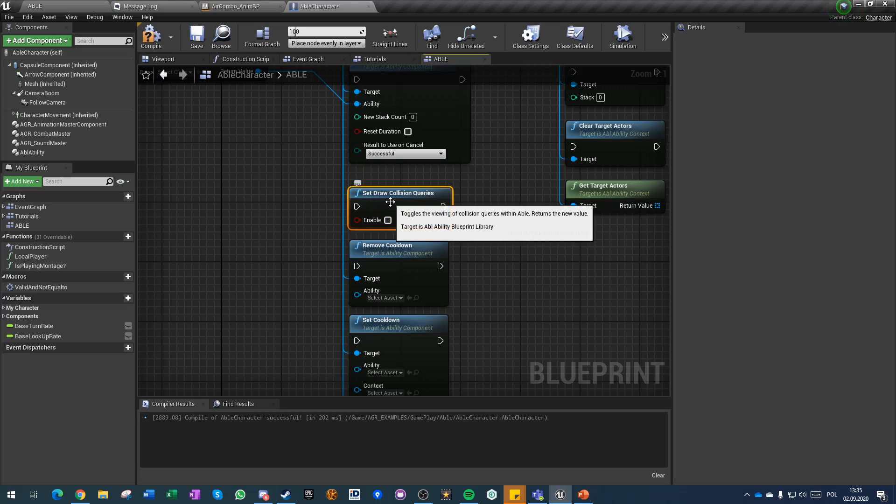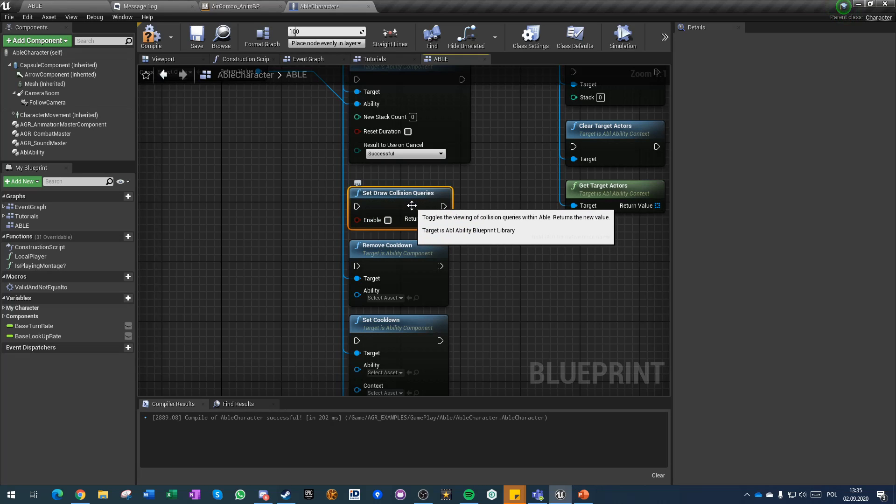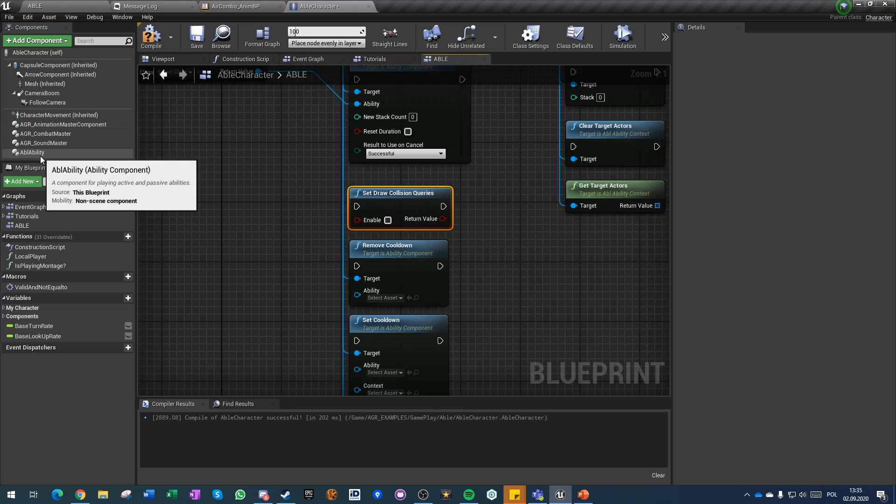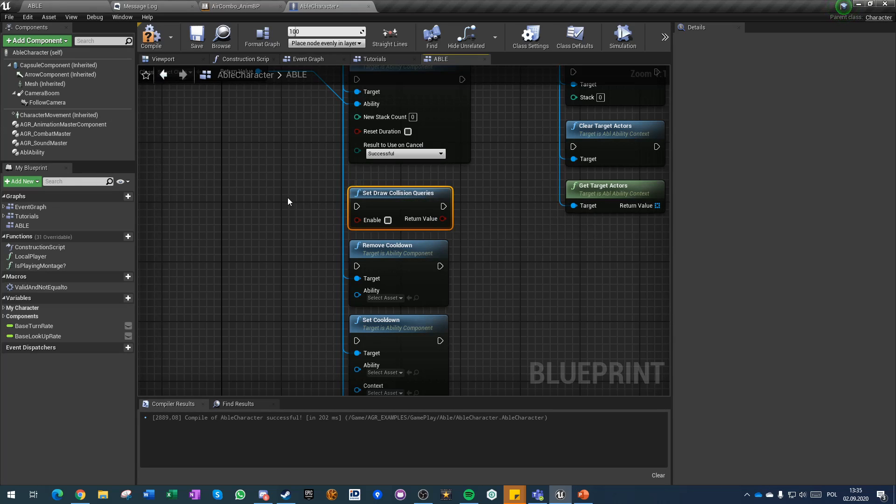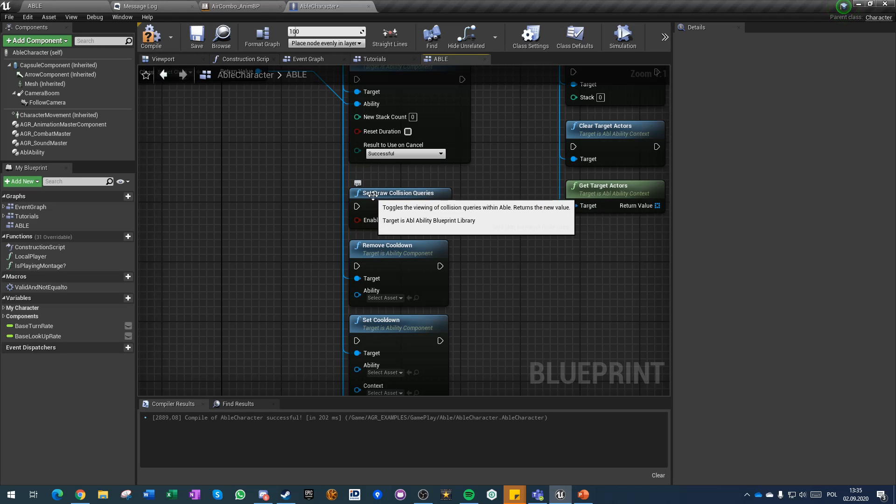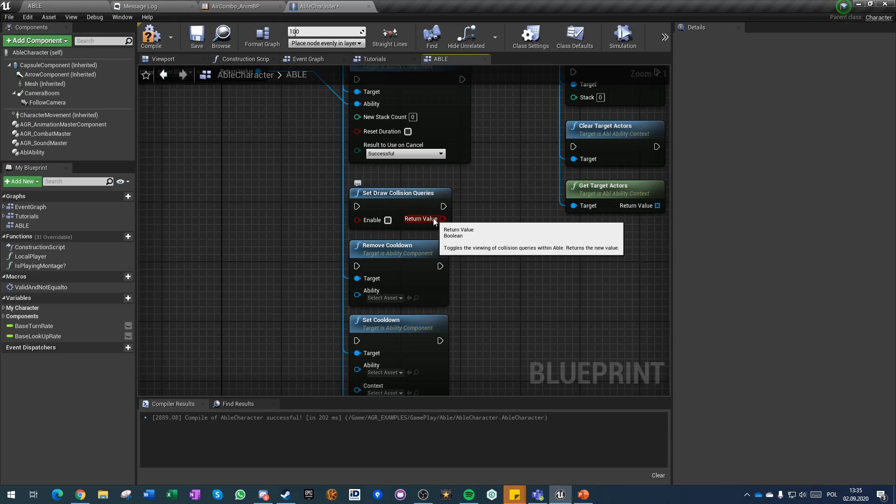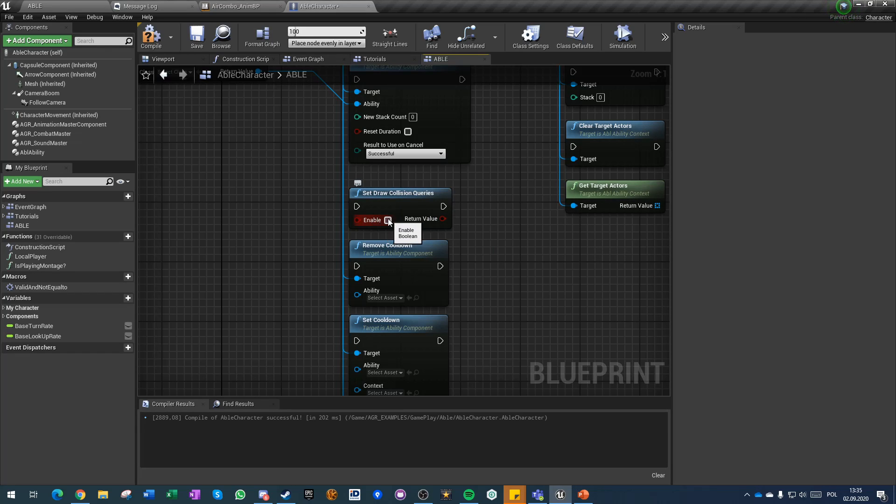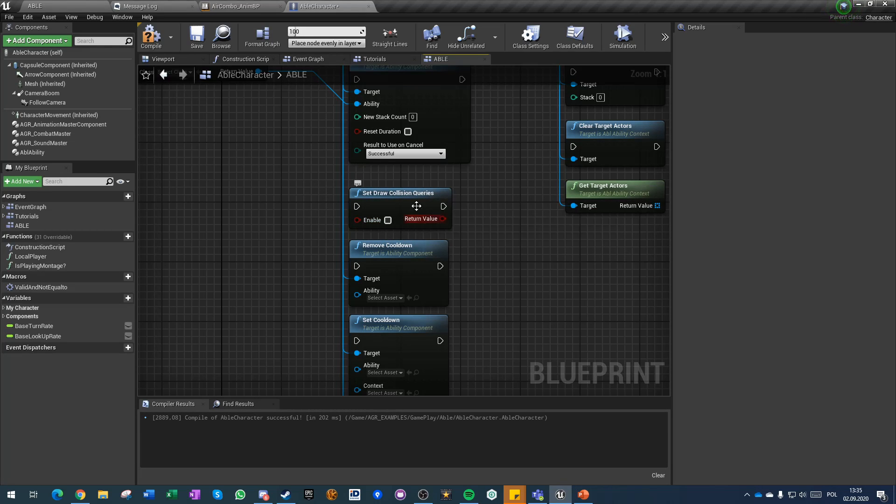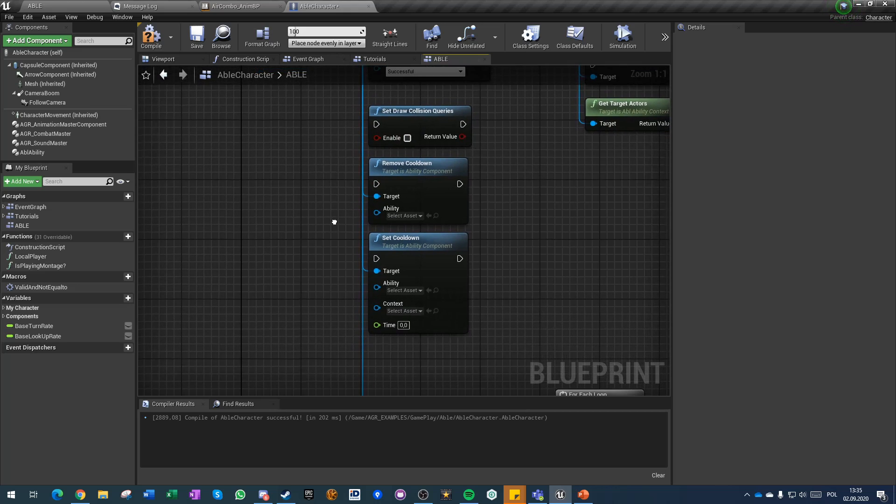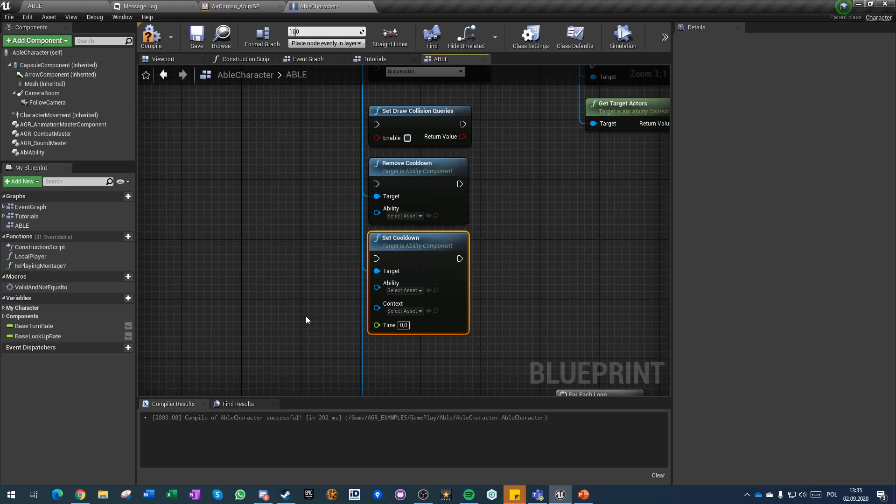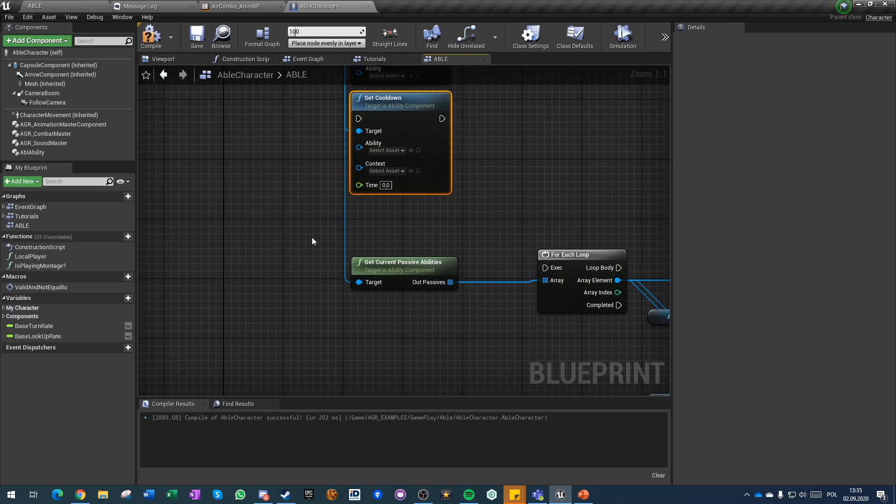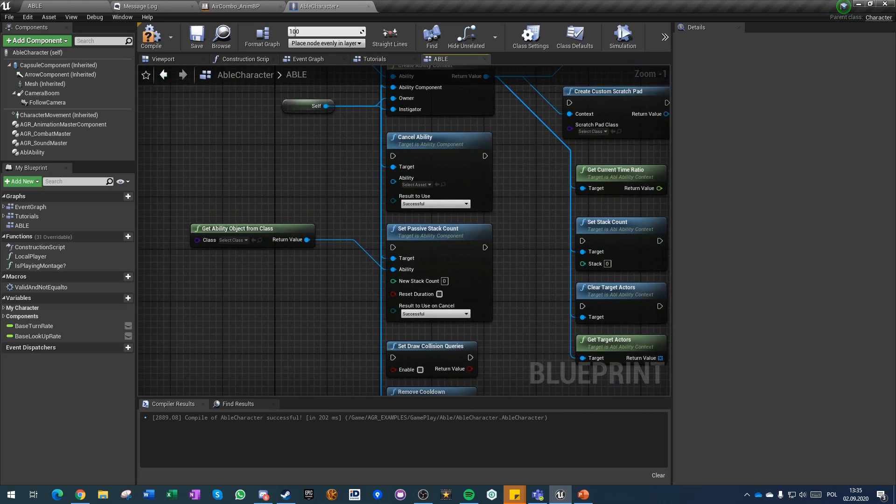Set draw collision queries is a general function that doesn't require reference to any ability component because it affects all ability components in world and it will draw collision queries. The return value is whatever you have set. You can also get draw collision queries without setting.